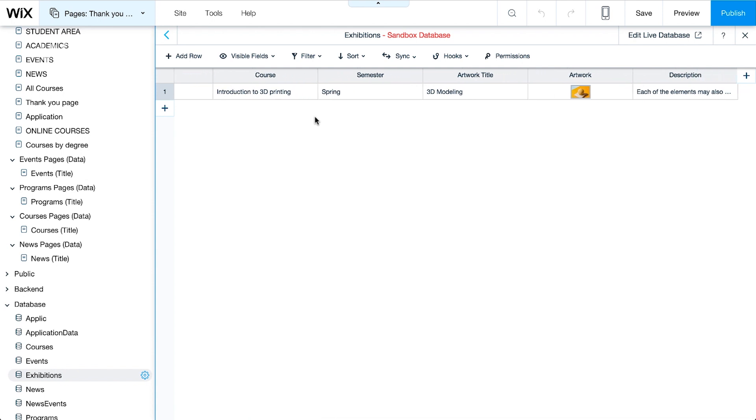We're working on the Exhibitions collection in the sandbox database. Content here is visible only in the Wix editor and preview mode. When students submit their data, it will appear in the live database only.